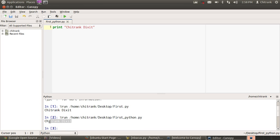We'll get the output Chitrang Dixit as I have written over here. Now, we can also create Python compiled files. We do not need to compile them over and over again. We can use that compiled version of program and run it.